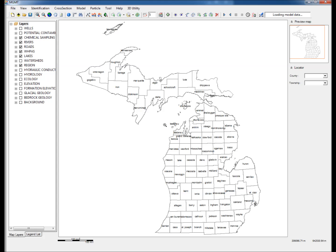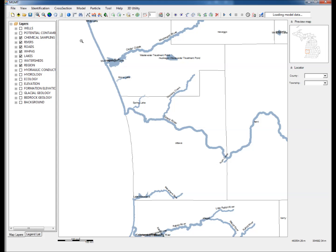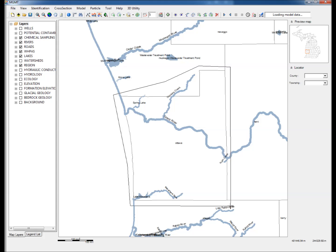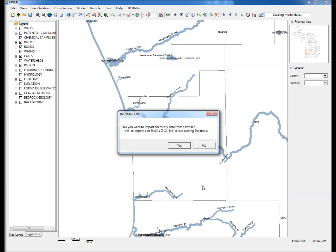Step 1: Zoom into the area of interest, Ottawa County, Michigan. Step 2: Click on the Create Chemistry Concentration Data icon and draw a polygon in the area of interest. For this example, a text file of the following format is used to import 3D chemistry data.